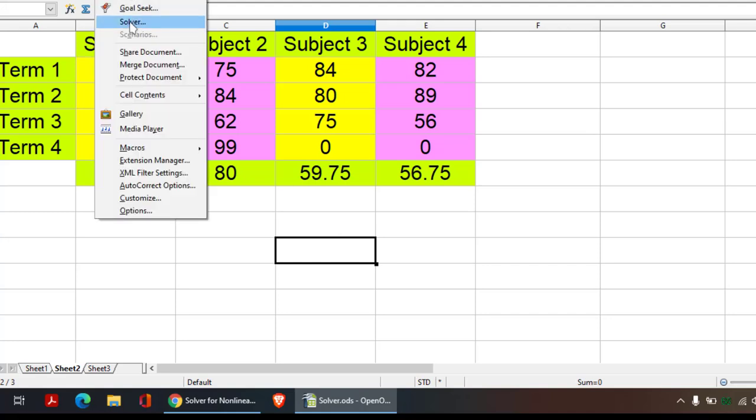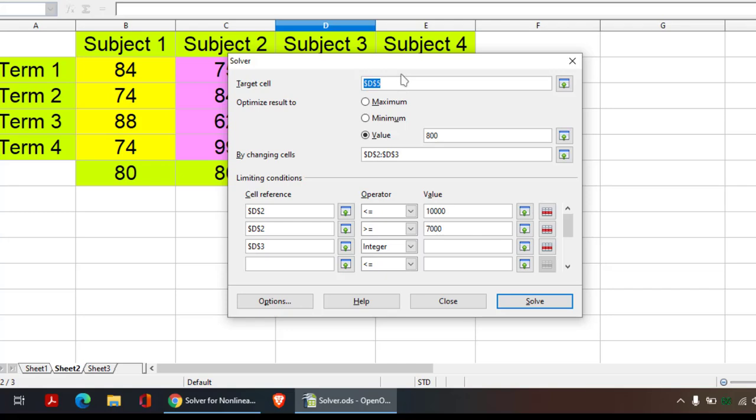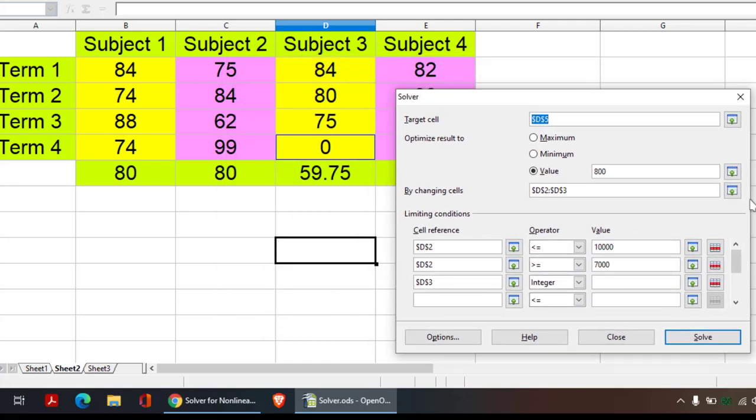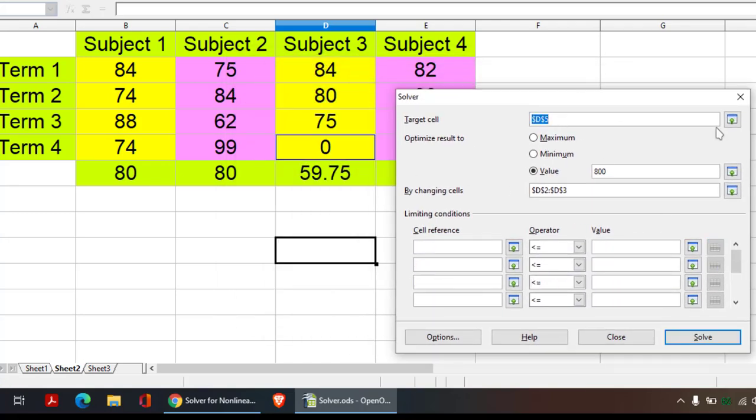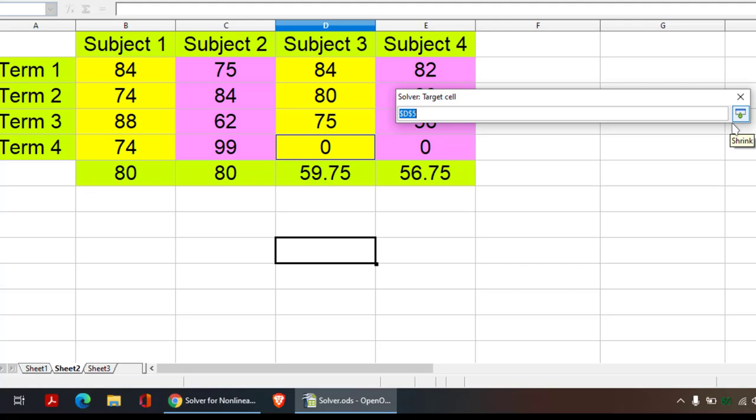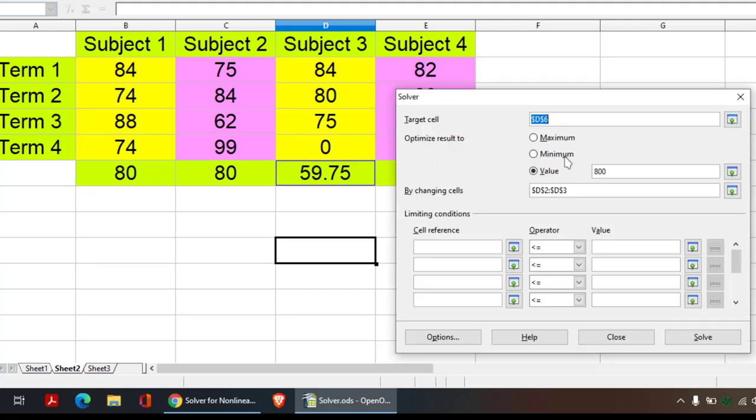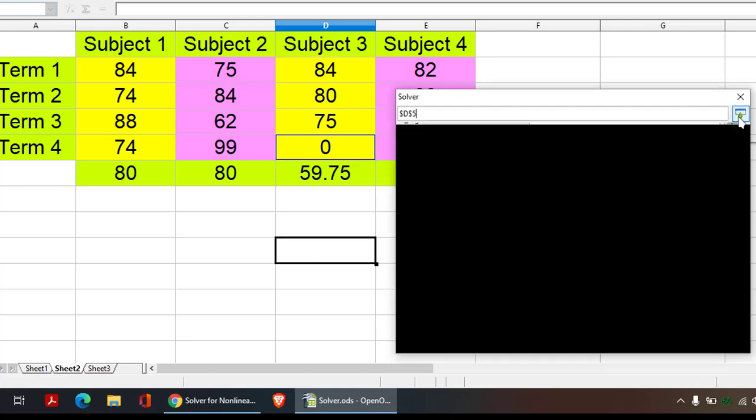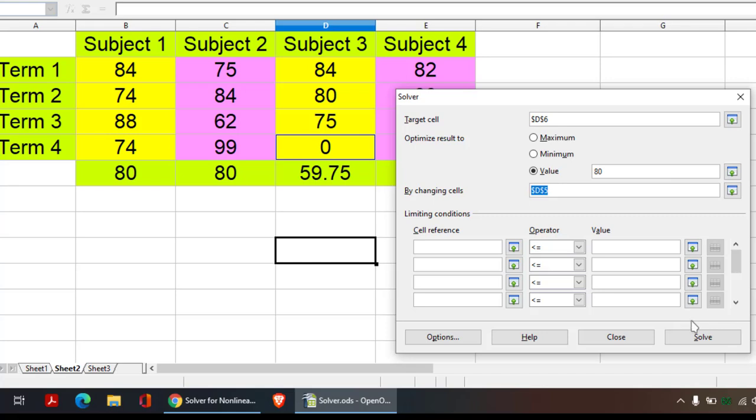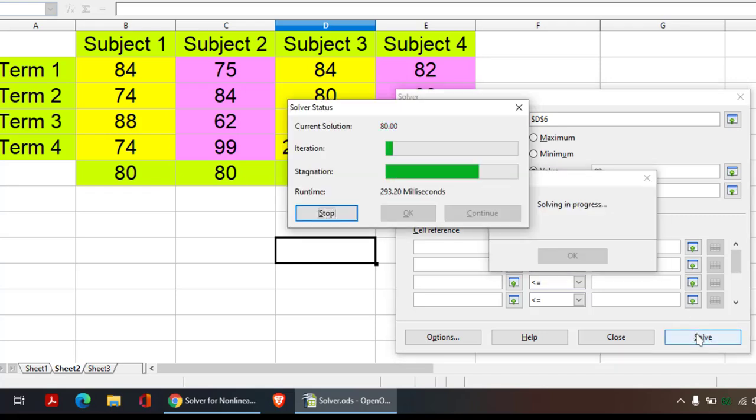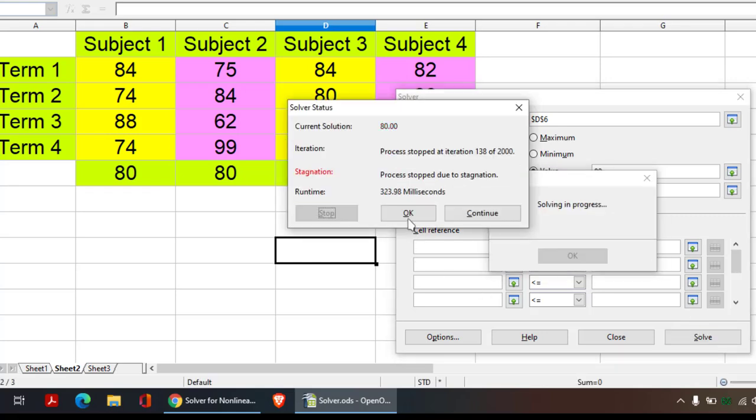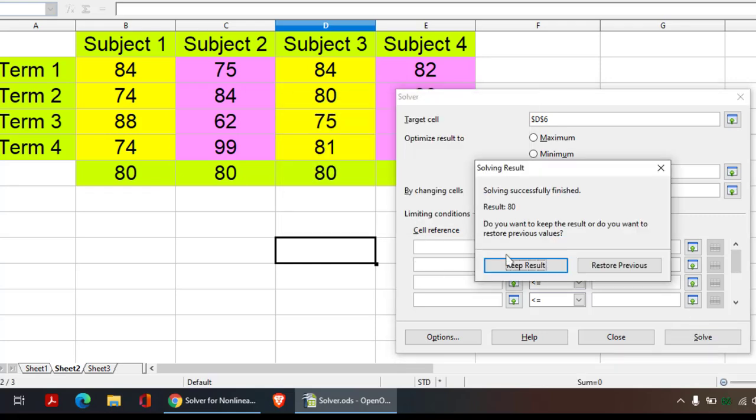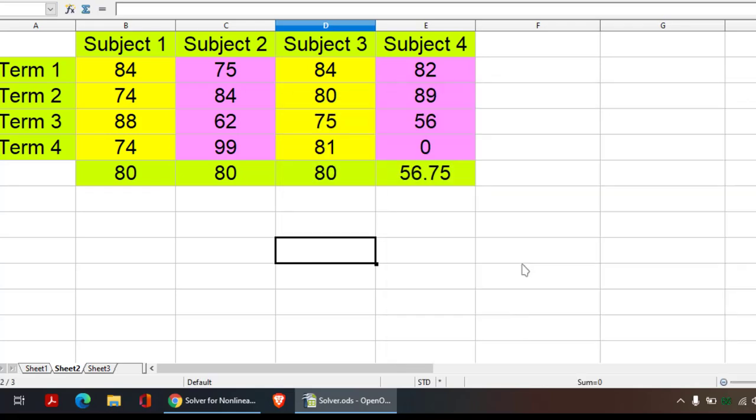Similarly, if you want, you can also use Solver. There is no problem at all. And here I just select this value. Target cell is this. Minimum value should be 80 and you can change this value and say solve. It will tell you the value.